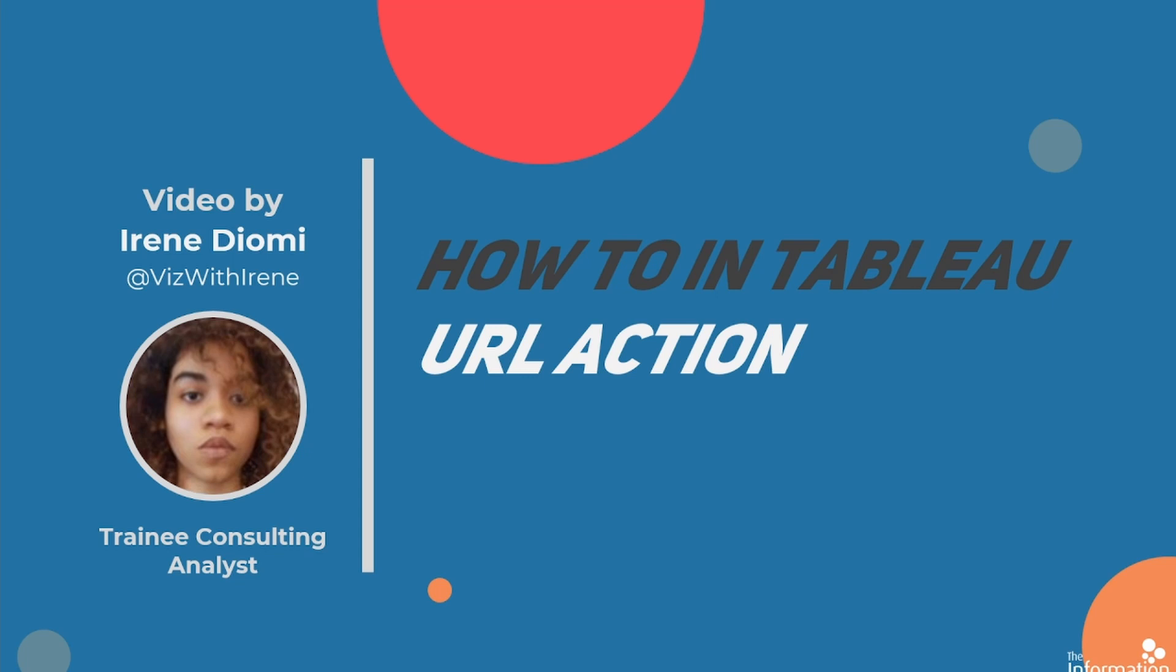Hi, my name is Irene Diomi and I'm a member of the Data School 23rd cohort at the Information Lab. In this video, I'm going to show you how to use URL actions.